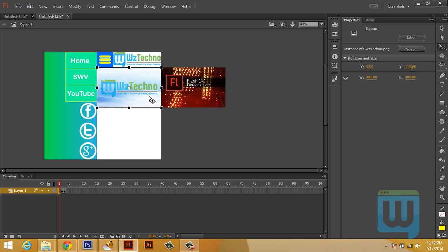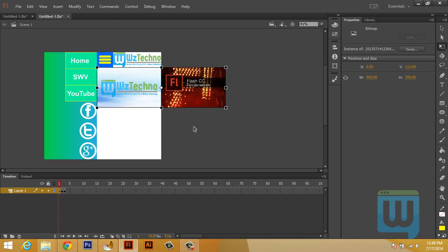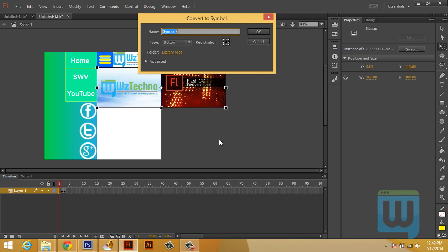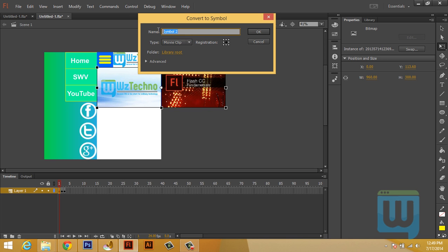Now let's combine them. Shift click both of them and hit F8. Convert them to a symbol. Movie clip. We'll call them Slider, or Home Slider.